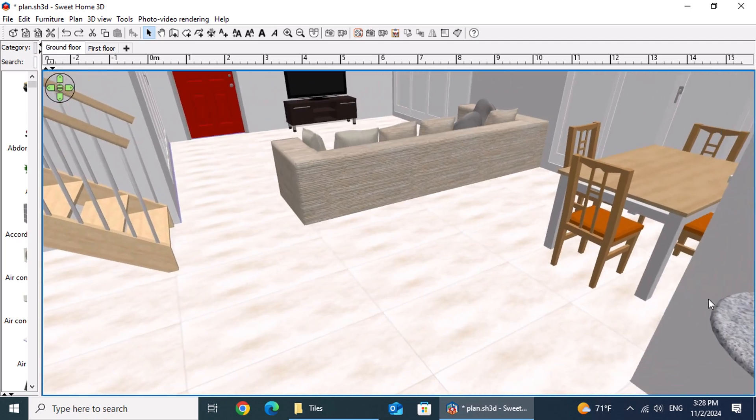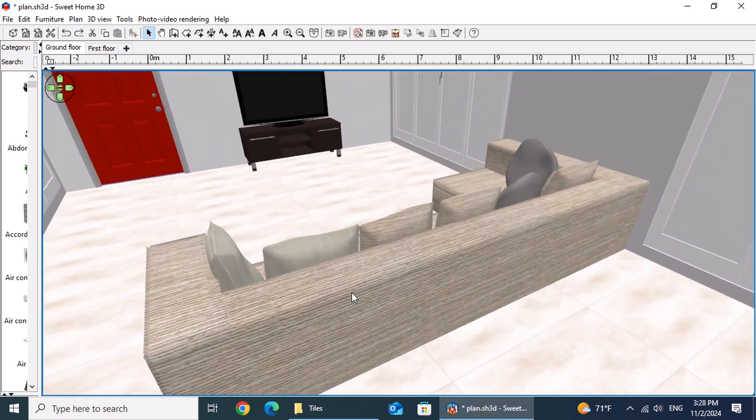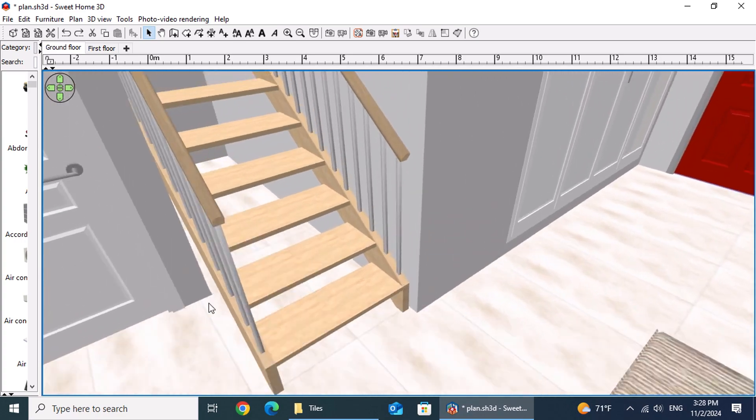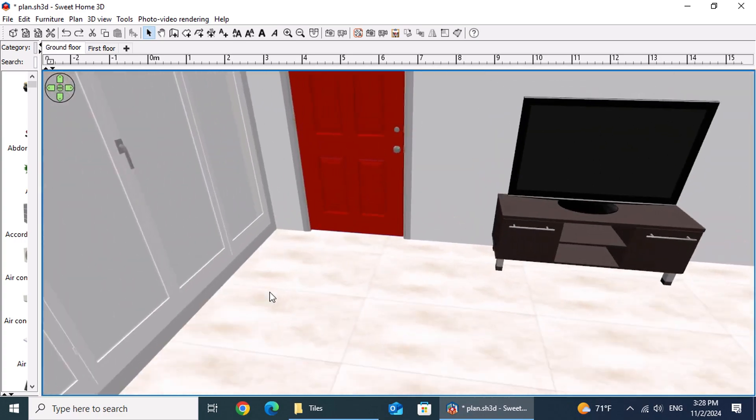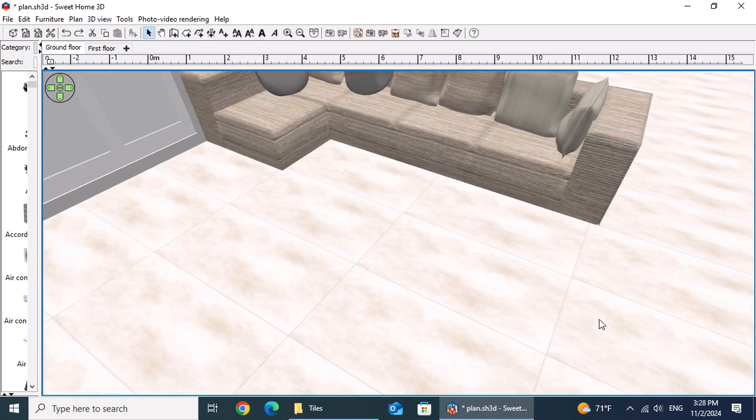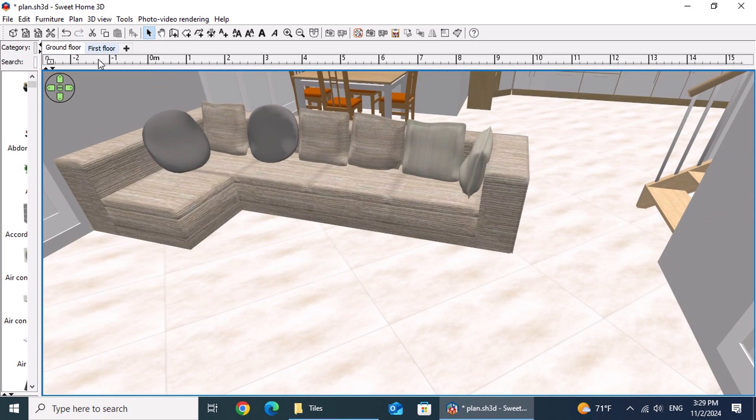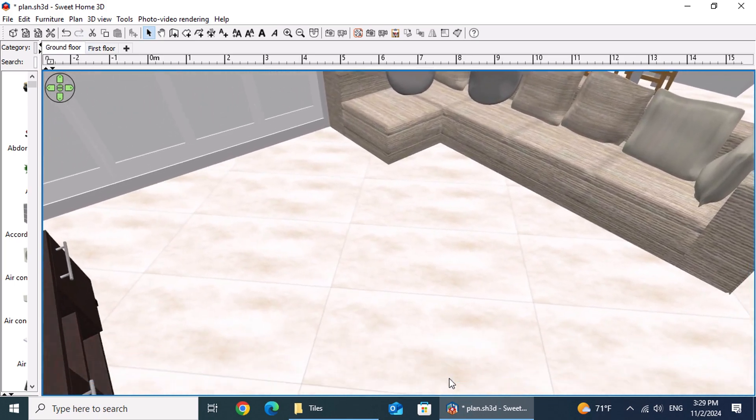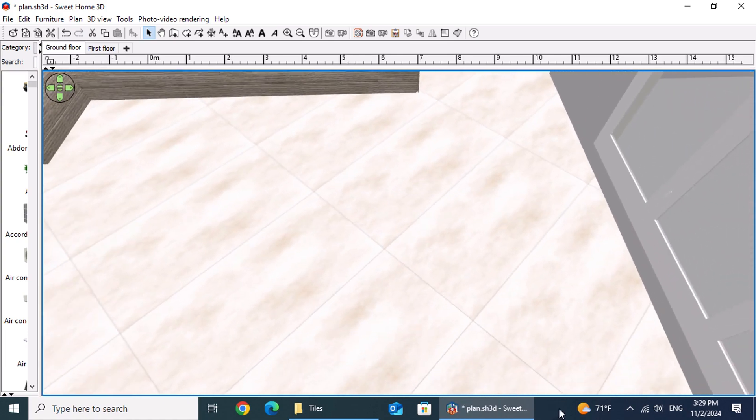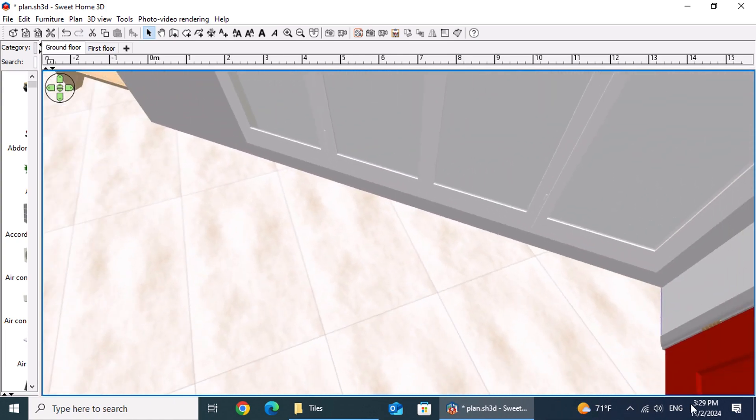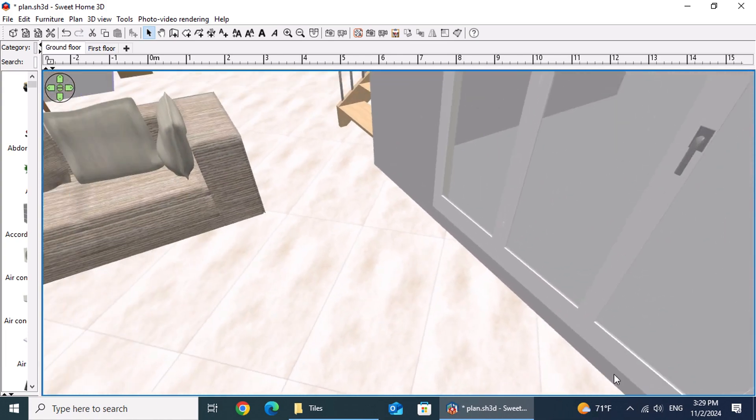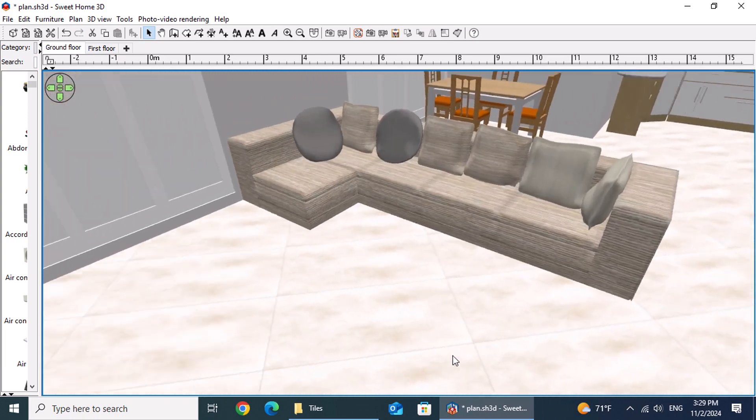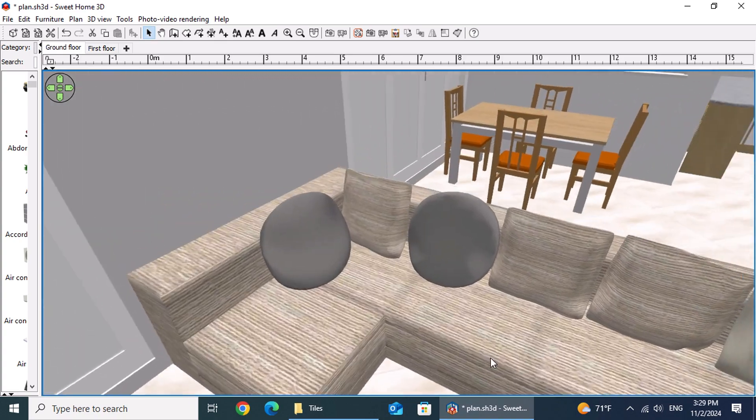A diagonal layout, on the other hand, introduces dynamic visual interest and flow, especially in open spaces. This arrangement can make narrow rooms appear wider, but it typically requires more time to install due to the precision cuts needed along the walls and corners.